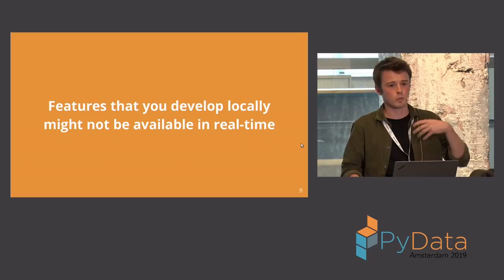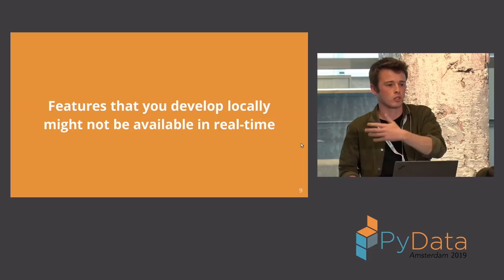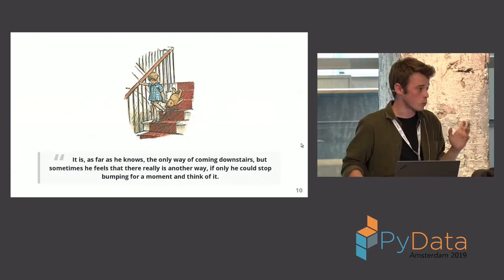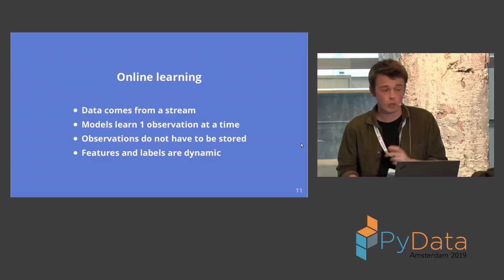So features that you develop locally might not be available. Sometimes features that you think are good just don't work, because it turns out that in real time, they're just not available and you don't know. And just like Winnie the Pooh, we too used to banging our heads, and we always just take things for granted. We don't think out of the box.